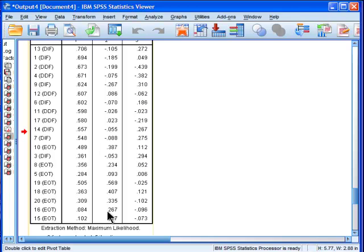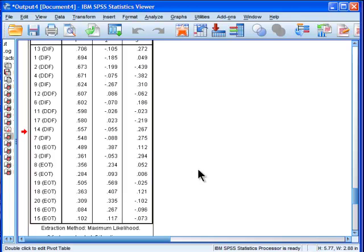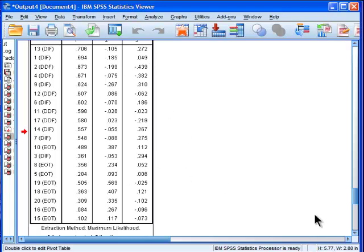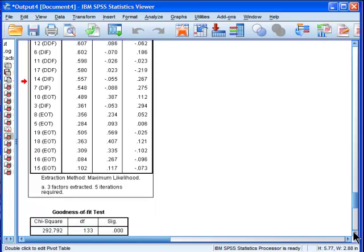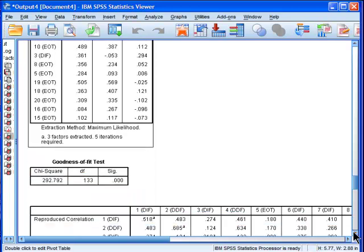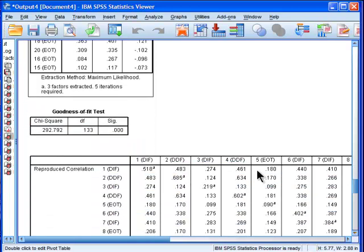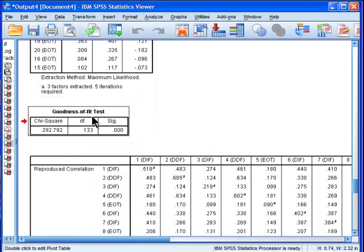In this unrotated solution—that's why you should probably always ignore it. Here SPSS is giving us the goodness-of-fit tests, and that's unique to maximum likelihood estimation. You don't get that with principal...